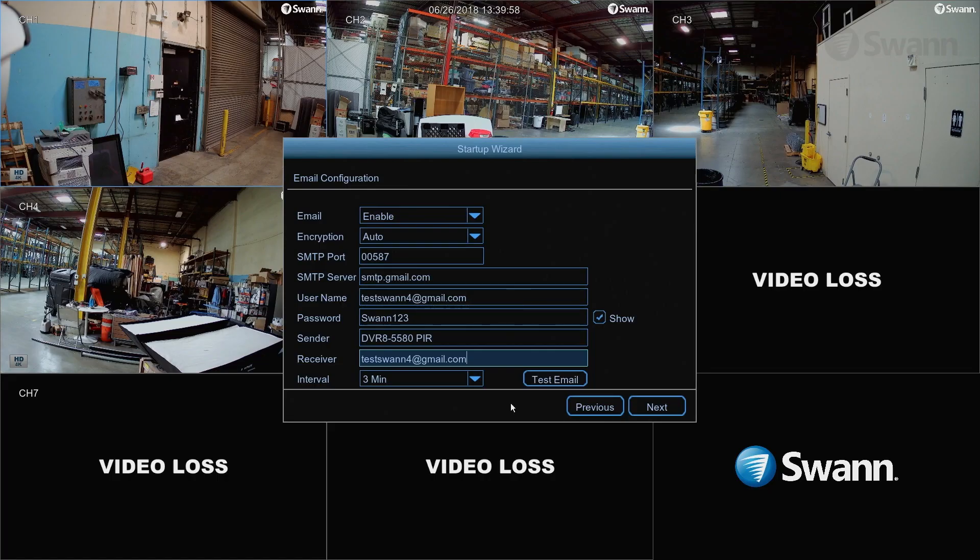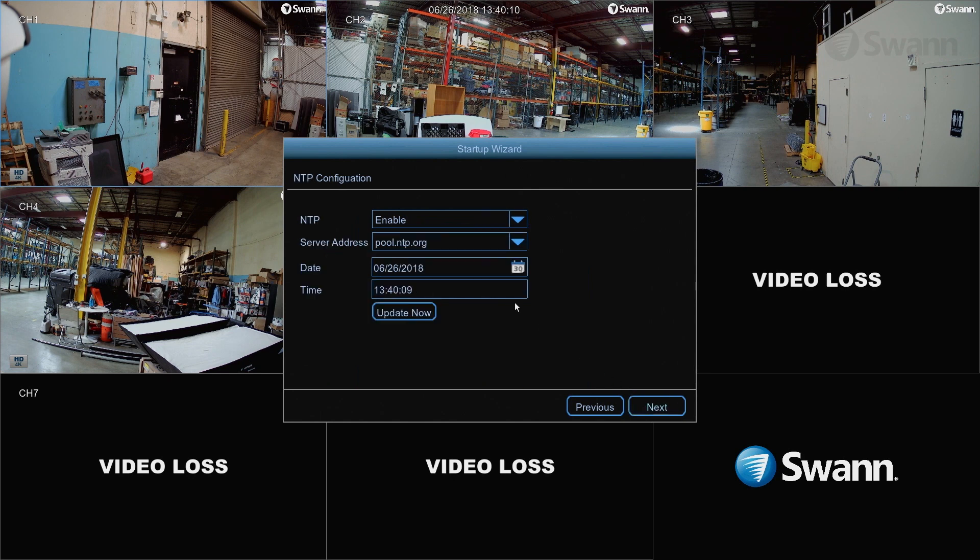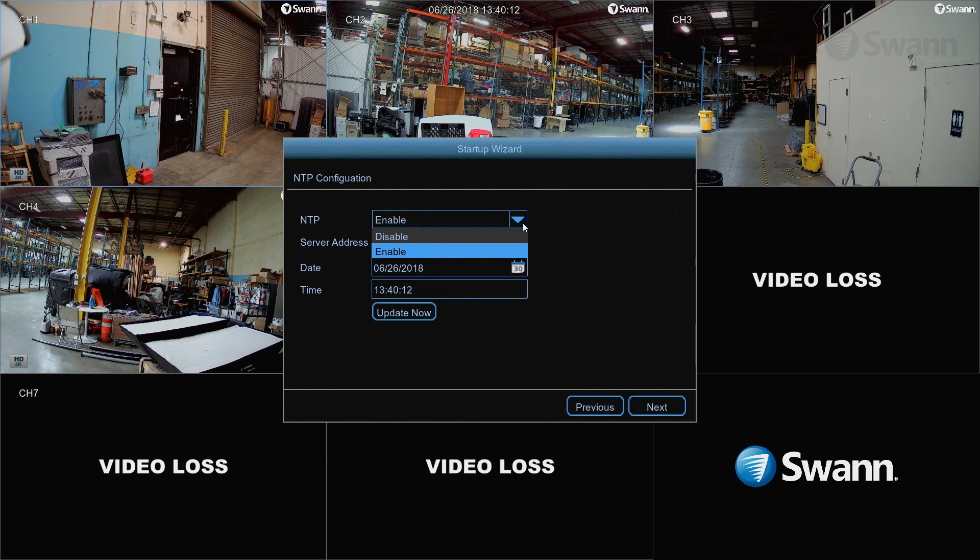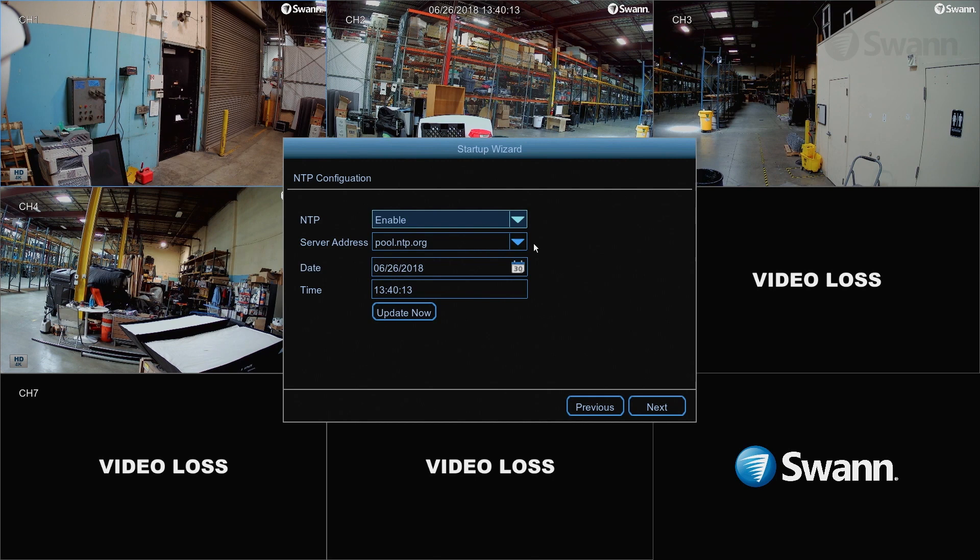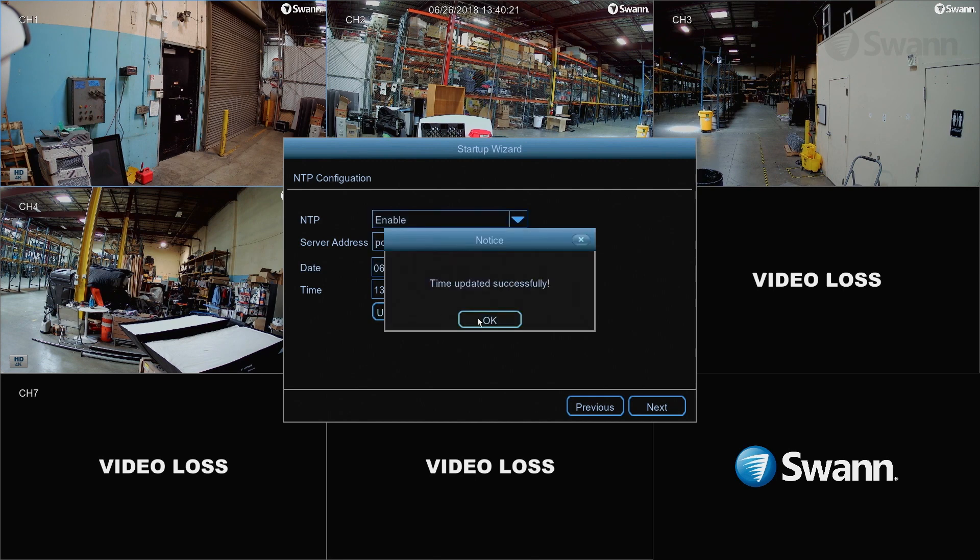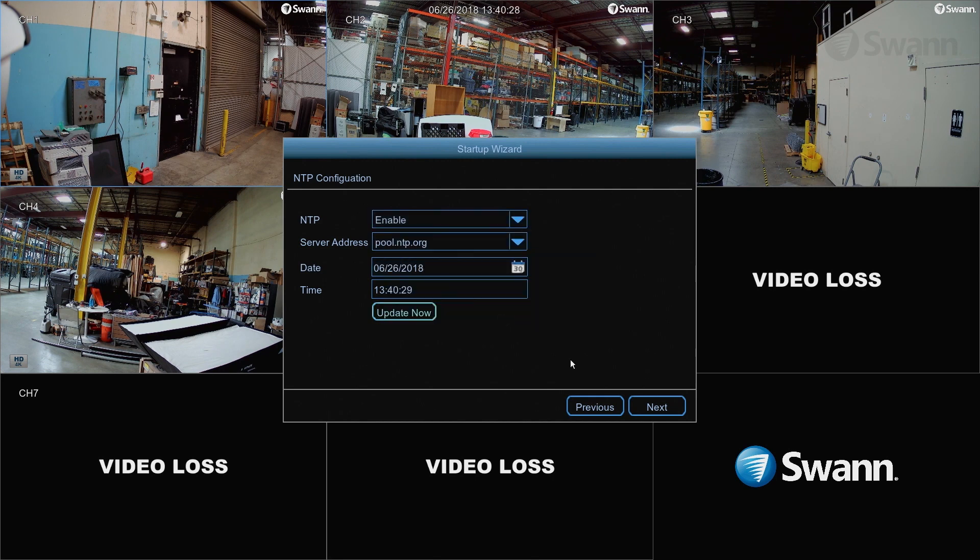After receiving a successful test notification, select Next to continue. Now, in the NTP field, select Enable to allow the DVR to automatically sync its clock with a time server. Then, select Update Now. Select Next to continue.